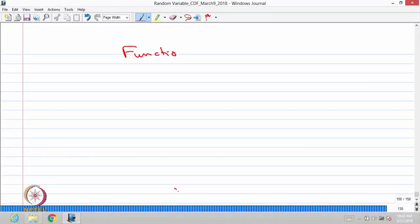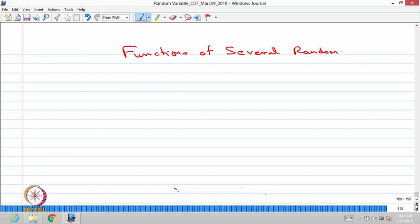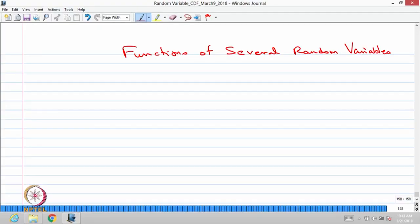In this week, we are going to discuss the module on functions of several random variables. In the last module, we discussed more than one random variable together that form a random vector, and we discussed the joint distribution of n-dimensional random variables. Now, in this module, we are going to discuss functions of random variables.